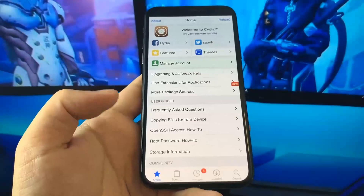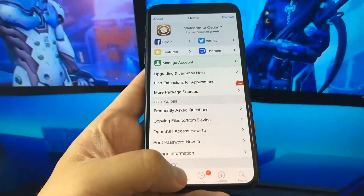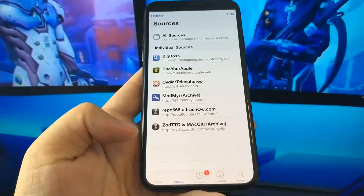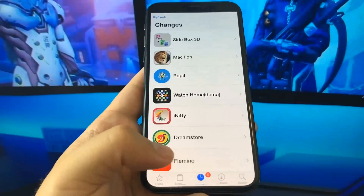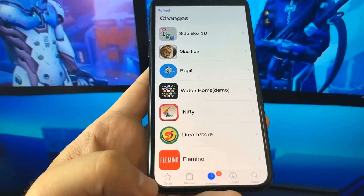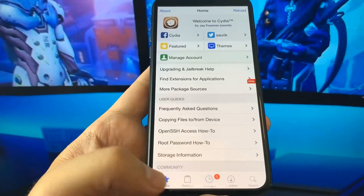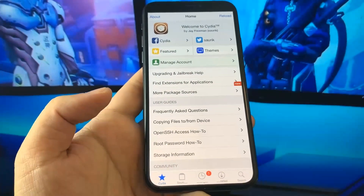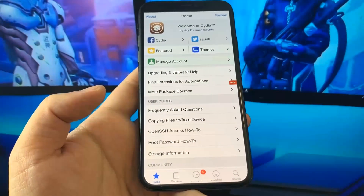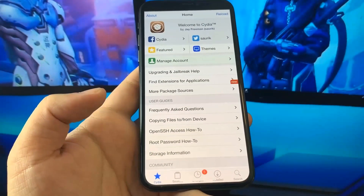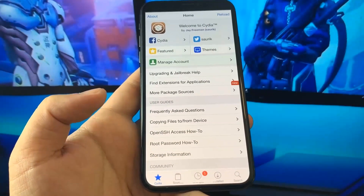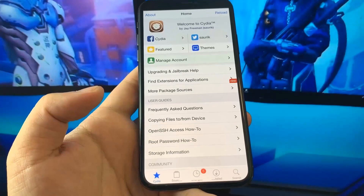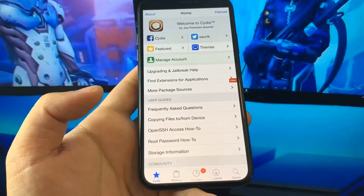So be sure to try this out. I've heard stories about jailbreak without a computer — this is the only one, guys, that actually works, especially for iOS 15.6. So if you're using an older version, try that, but for this version, try this.